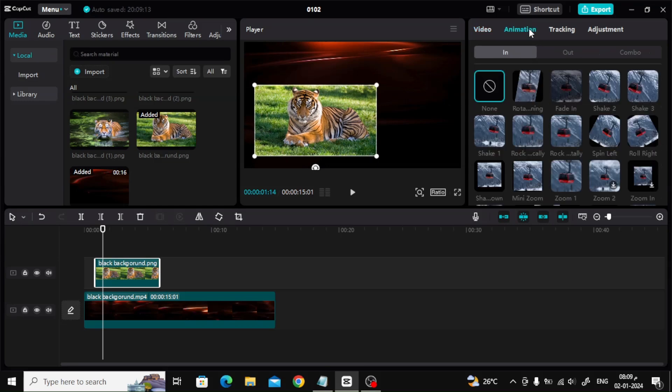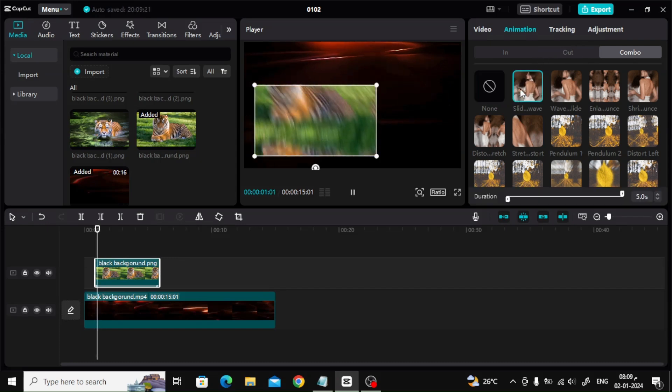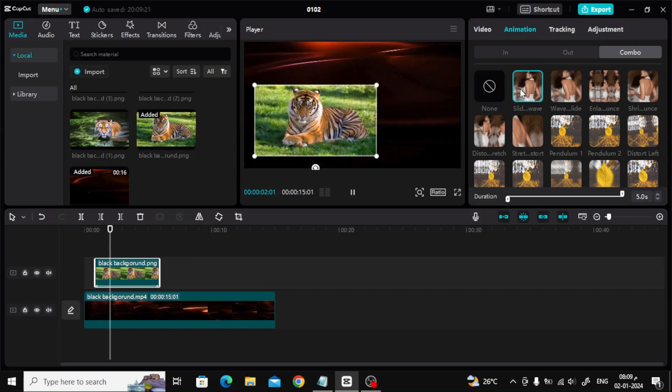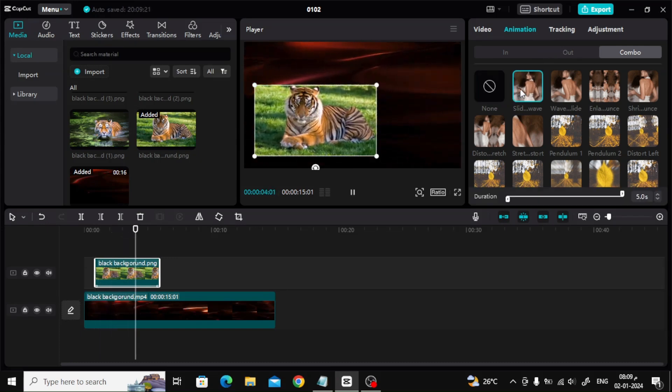The next step is to add animation to the image. Click on animation at the top right. From the combo section, I will choose this animation.